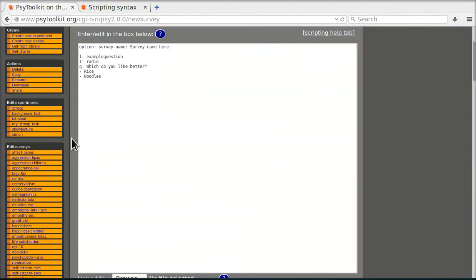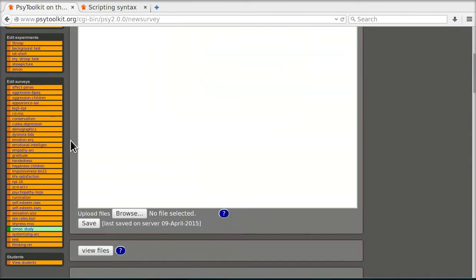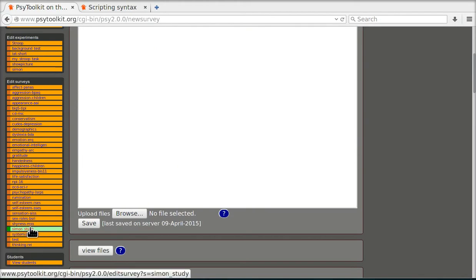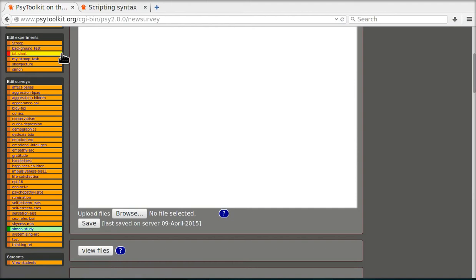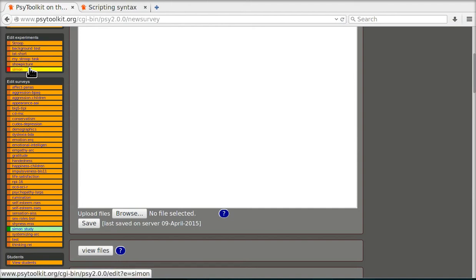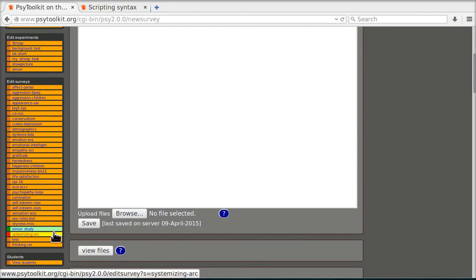So now if I browse down a little bit I see this is in my surveys. It's called here Simon study. So if you look at experiments there's still the experiment Simon and there is now a survey called Simon study.